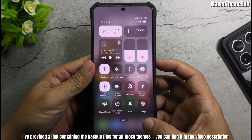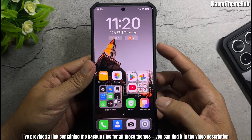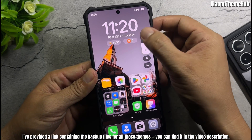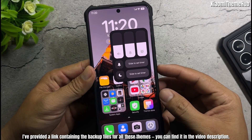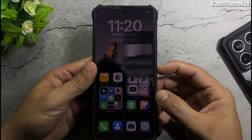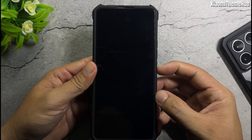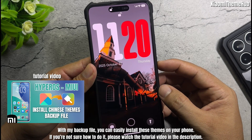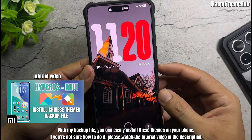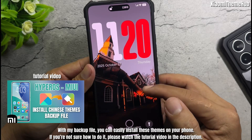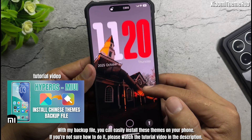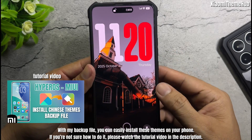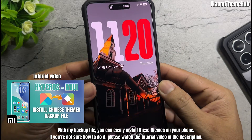I've provided a link containing the backup files for all these themes — you can find it in the video description. With my backup file, you can easily install these themes on your phone. If you're not sure how to do it, please watch the tutorial video in the description.